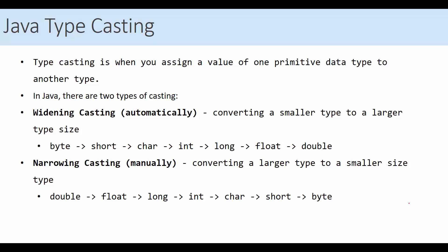Type casting is when you try to assign the value of one primitive data type to another type, like you assign the value of an integer to double, or float to integer, or short to byte, and similarly. There are two types of casting. One is widening, and the other is narrowing.